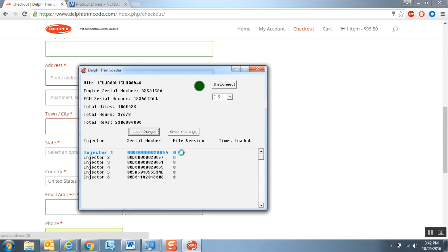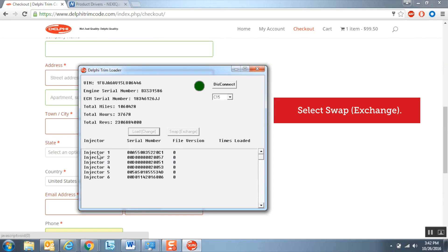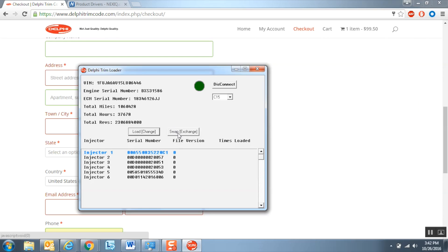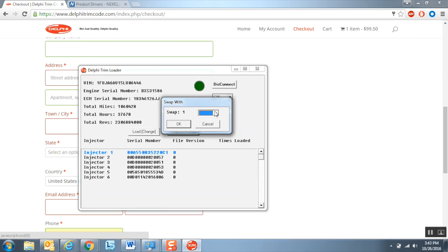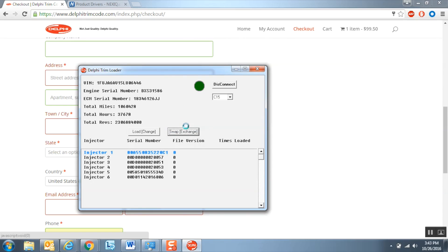It is recommended to save a screenshot showing the final location of the injectors before exiting the program. If you wish to swap injectors between engine cylinders to aid in troubleshooting, choose the engine cylinder you would like to swap an injector with and select Swap Exchange. Then select the engine cylinder to exchange with from the drop-down box. The injector serial numbers will have swapped between cylinders, indicating the action was performed correctly.